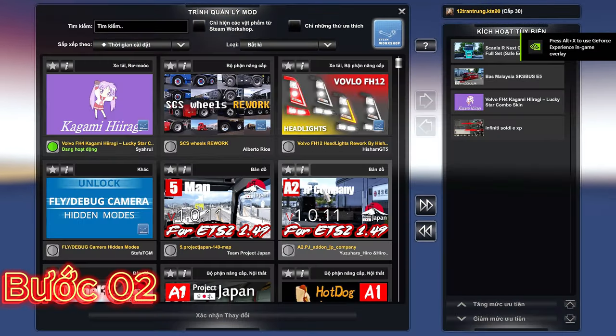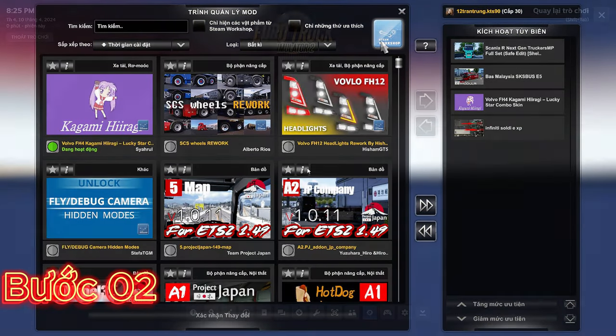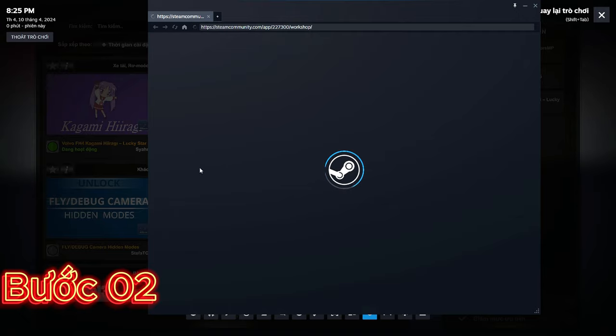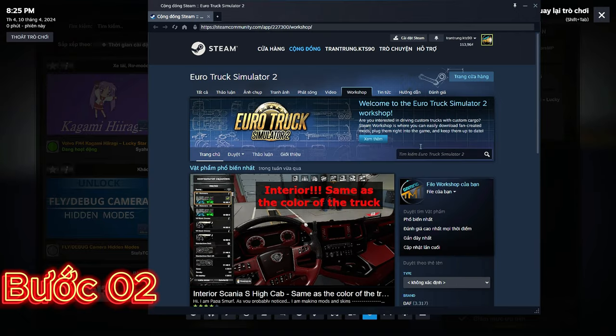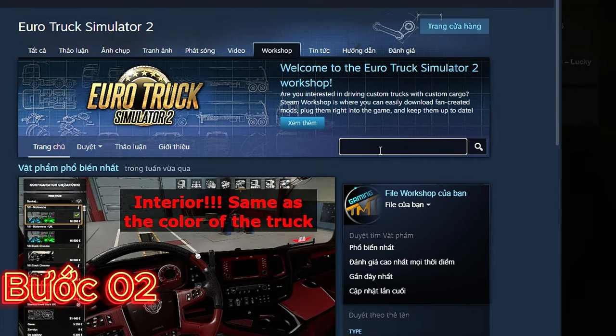Bước 2: Tải bốt. Để tải bốt, các bạn vào vọt sóc, sau đó tìm tên bốt.